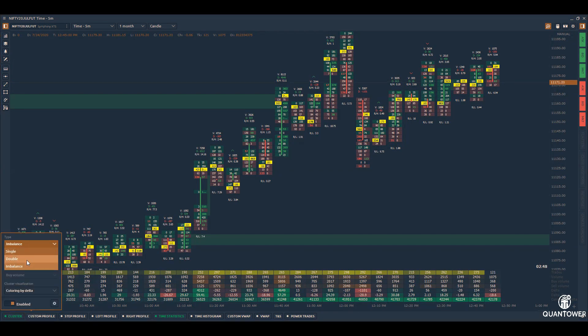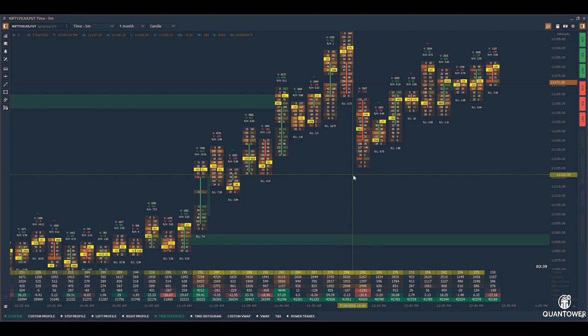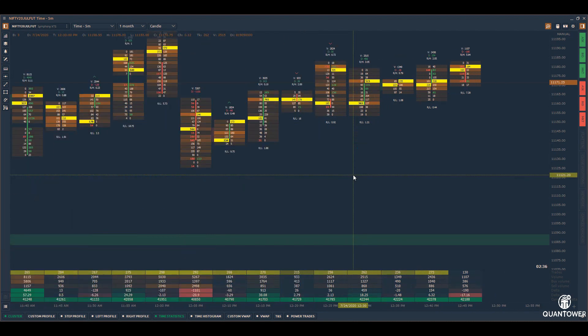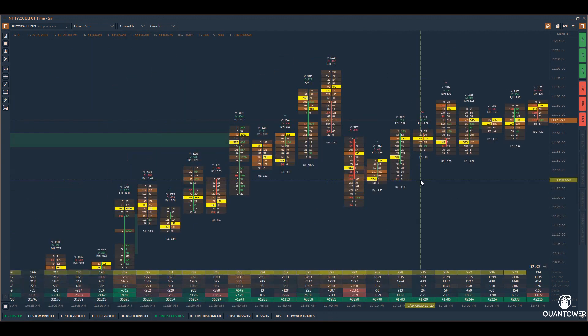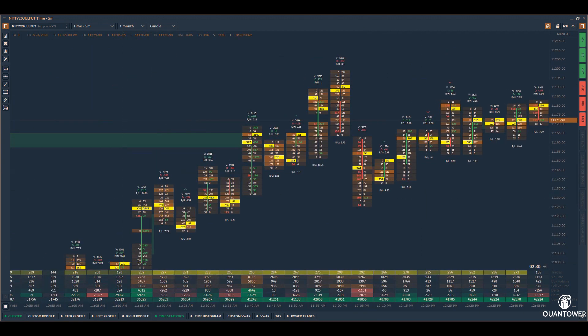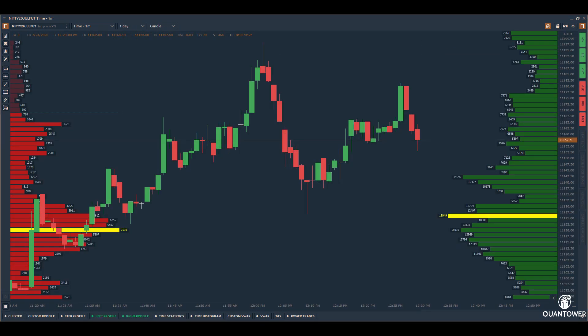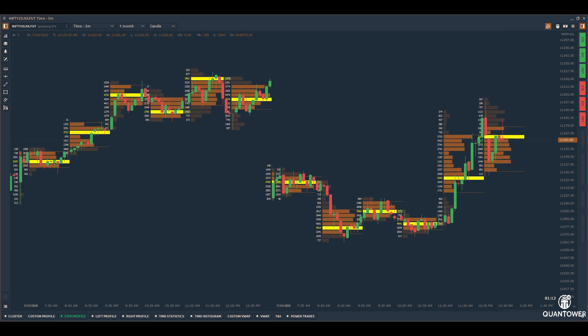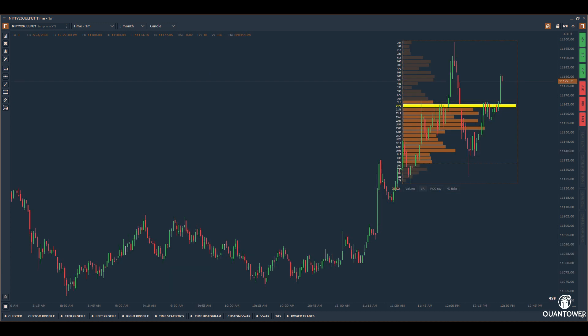Cluster charts or order flow charts provide complete analysis of the real-time trading action and help you understand the flow of orders between buyers and sellers. Different types of volume profiles can be built on the charts, plotted as left, right, step, or custom profiles to track the point of control, value area, etc., and compare them for different intervals.